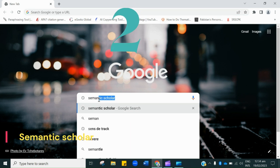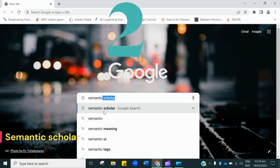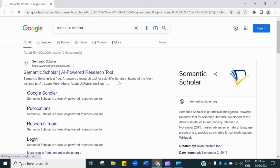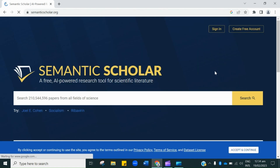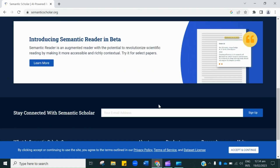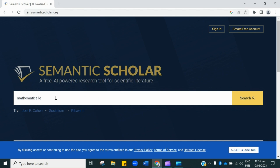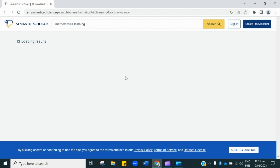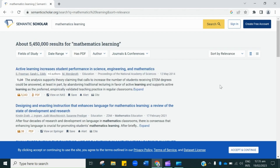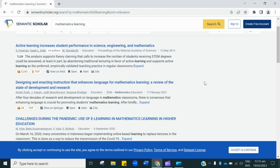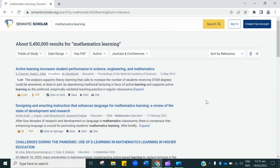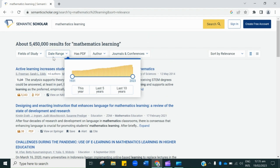In number 2 we have Semantic Scholar. Click the very first link, which will lead you to the official page of this website. We just have to type our topic here. Similarly to Google Scholar, we put in our topic — let's suppose I am searching for mathematics learning. You can see that it has brought numerous articles. This also provides millions of free research papers, and you can see the number of papers on the very first page.